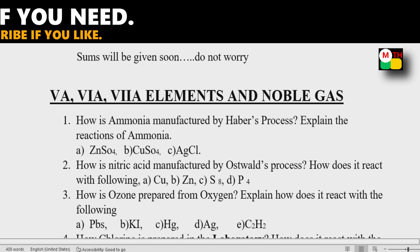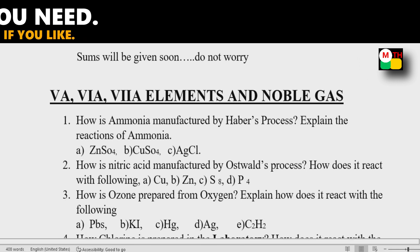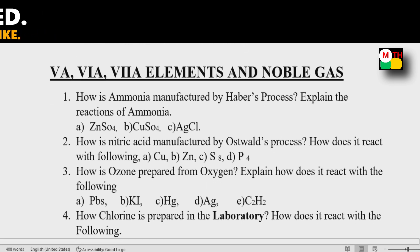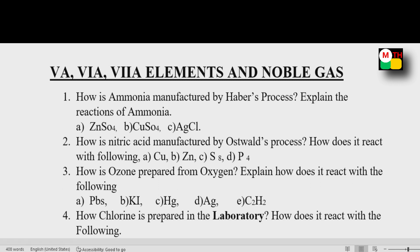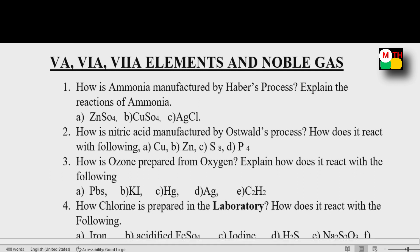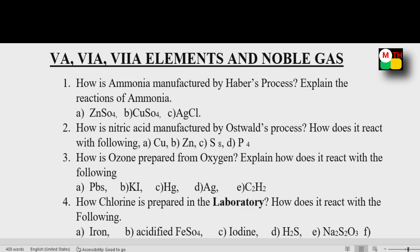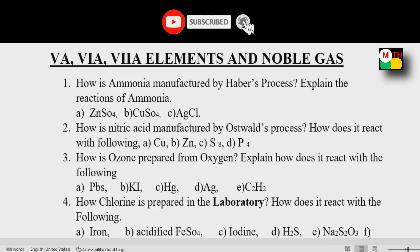Topics 5, 6, 7 — Noble Gases. These four topics are here and are important. 8 mark questions are here. You can get 4 mark or 8 mark questions from these and score 100%. First question: How is ammonia manufactured by Haber's Process? Explain the reactions of ammonia — that is NH3, Haber's Process.